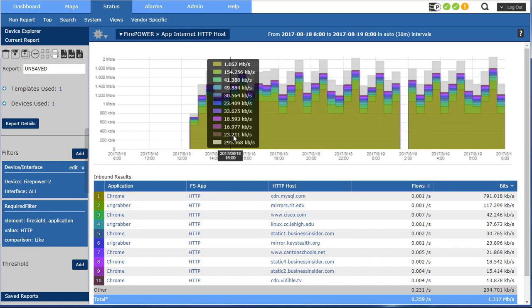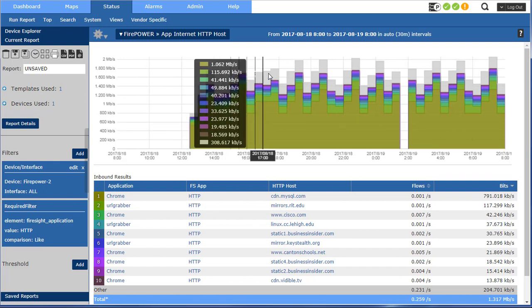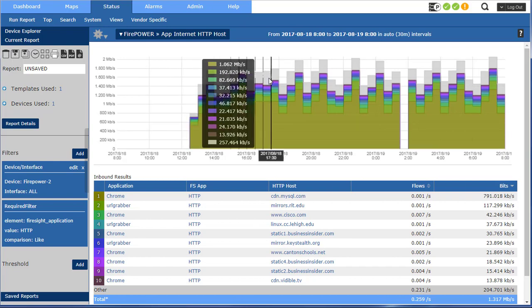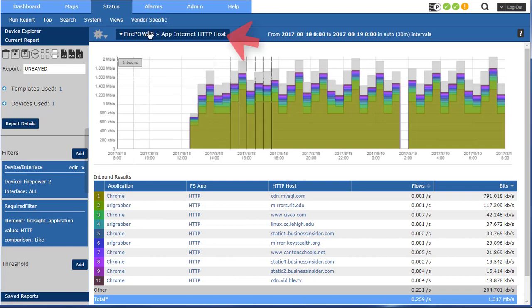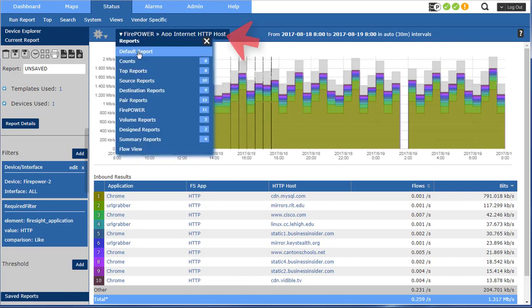So what we're looking at here is you can see the data is a lot richer in Firepower from using the eStreamer API, but it certainly still looks like netflow, just more rich information.